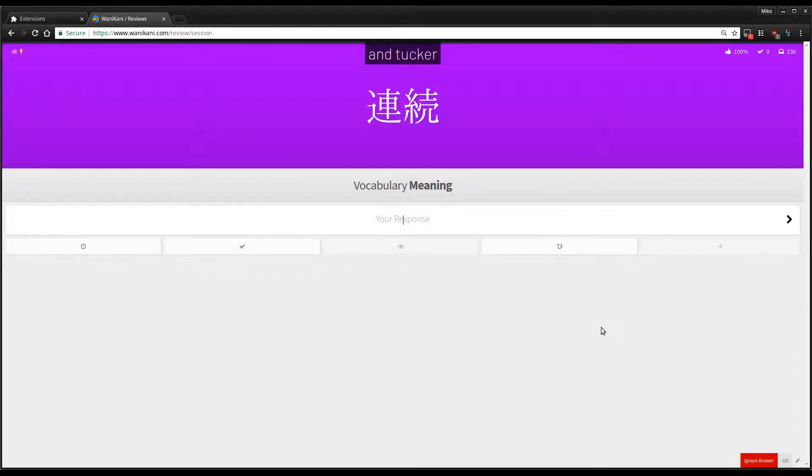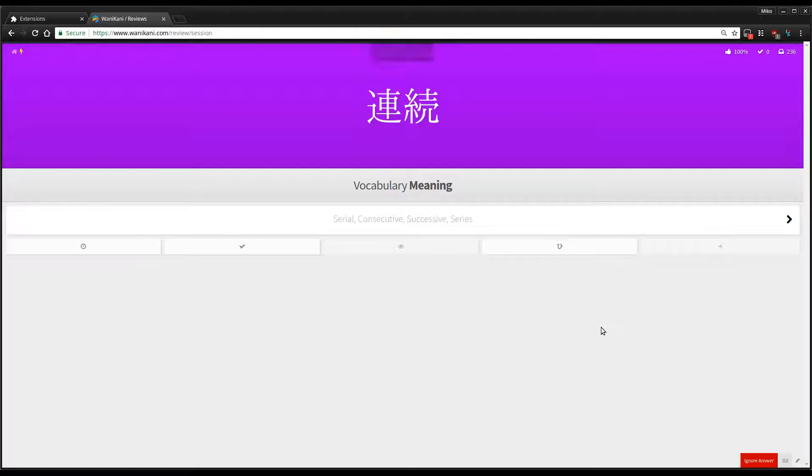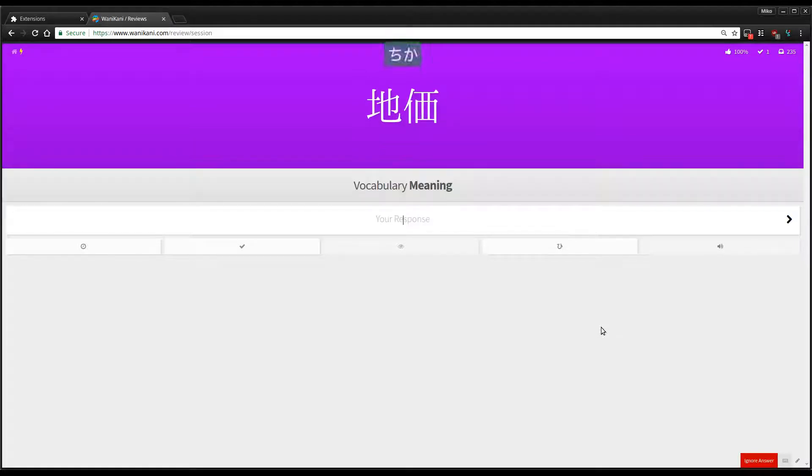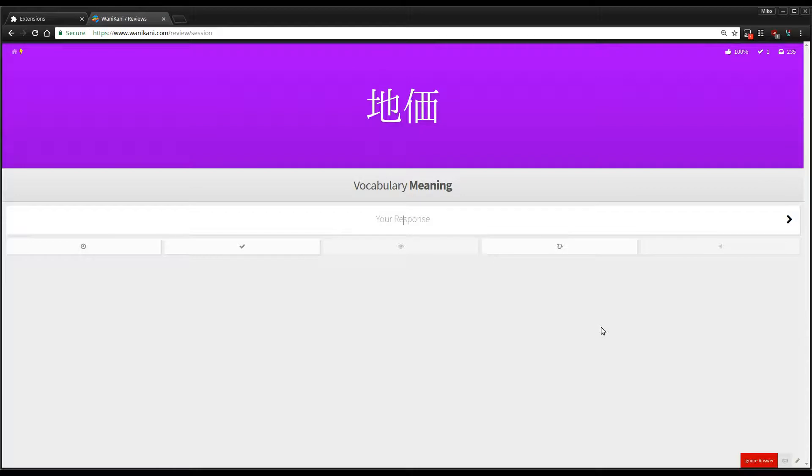And if you get an answer wrong three times, the answer will appear in the input placeholder text. Because at that point you should probably just say wrong or correct. If the speech recognizer wasn't cooperating, the answer is there to let you decide if you were right or wrong.